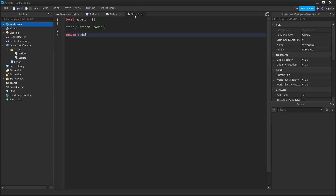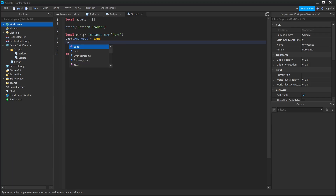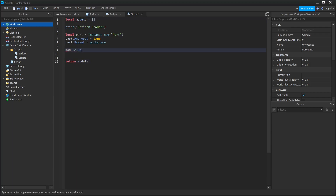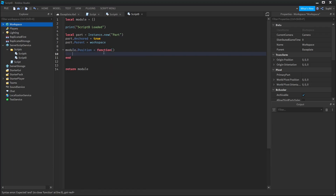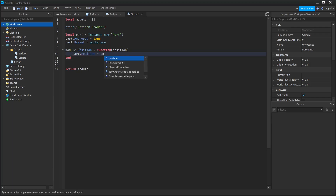Now let's assume that Script B's job is to create a part and to provide a function for other scripts to simply position that part. So I'm first going to say local part = Instance.new('Part'), part.Anchored = true, and part.Parent = workspace. And then I'm going to create a function and I want everyone to have access to this function, so I'm going to place it inside of this module table that's getting returned. So I'm going to say module.position = function, and we're going to take in a position Vector3, and then we're going to position the part.